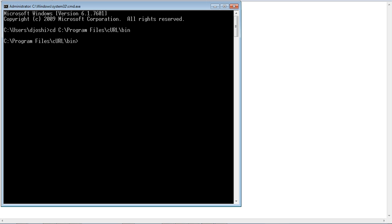On the Power Center Server console, go to the directory where the curl executable exists.